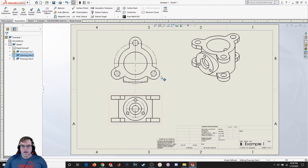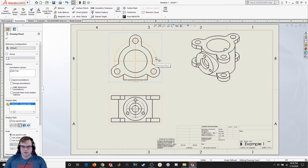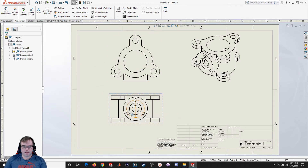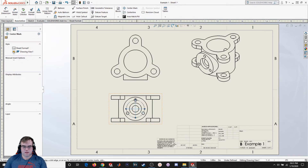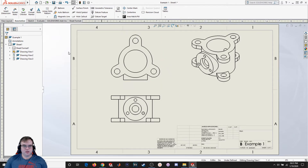Let's start adding in some of our first dimensions. Right now I've got a few things that came in as default — this is what's calling out the common bolt diameter. I'm going to delete all that because I want to show you how to manually put all this in. I'll click on it and hit Delete to remove it. Now let's start adding in things manually.